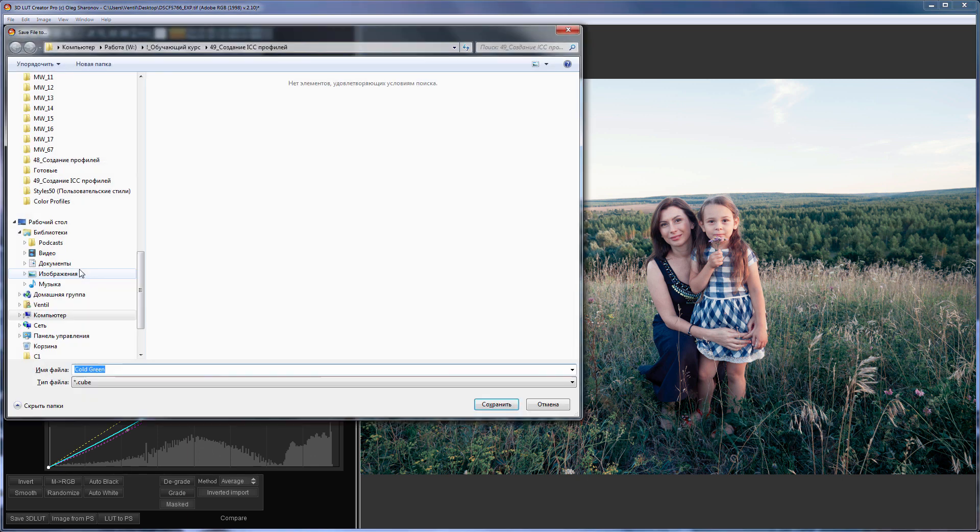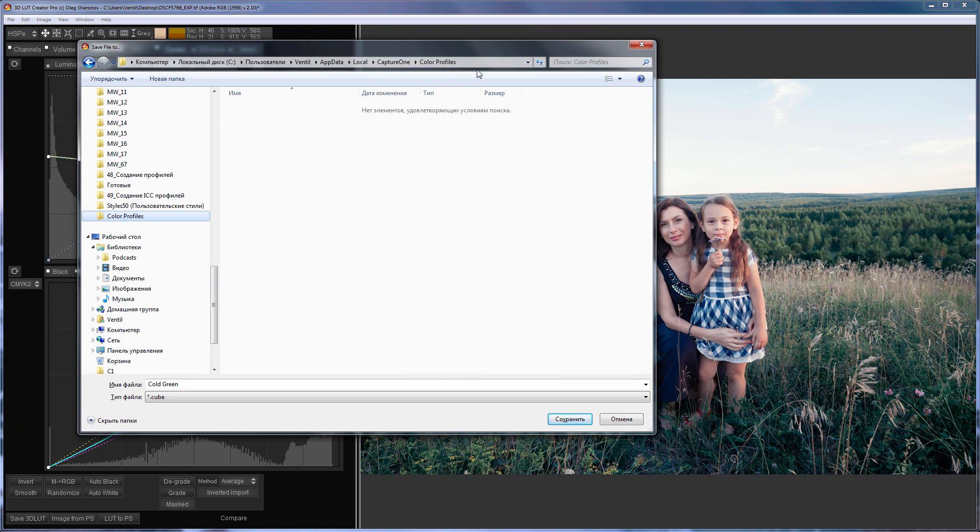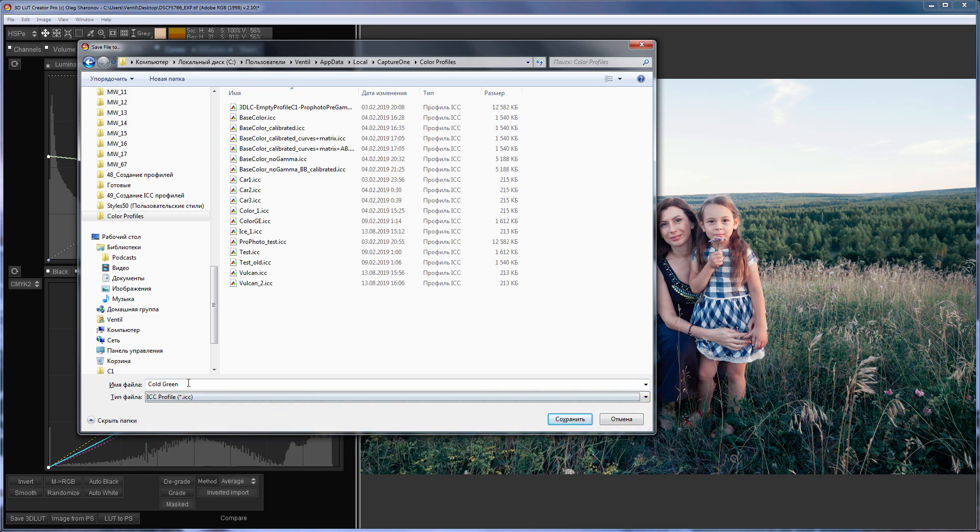Let's record all of this to Profile. Here's the path to the Capture One user profiles folder in Windows. All paths for Windows and Mac you can find in the video description. I'm choosing an ICC profile. I will name it Cold Green.